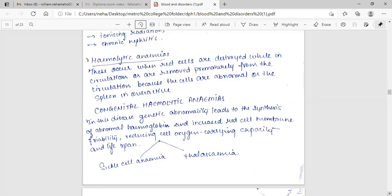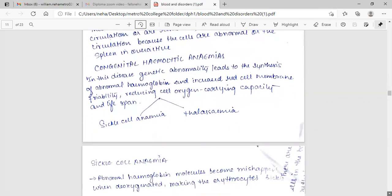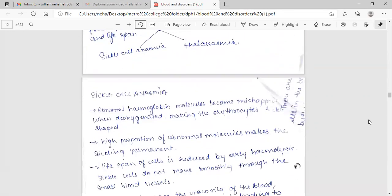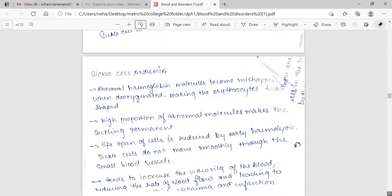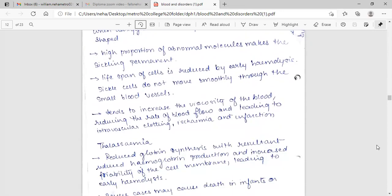Congenital hemolytic anemia. In this disease genetic abnormality leads to the synthesis of abnormal hemoglobin and increased red cell membrane fragility, reducing cell oxygen carrying capacity and lifespan.